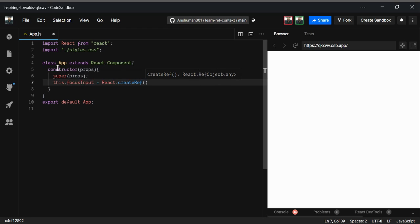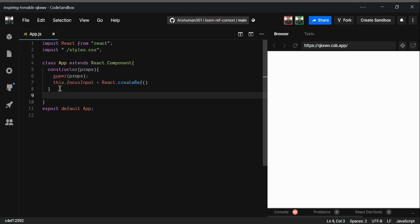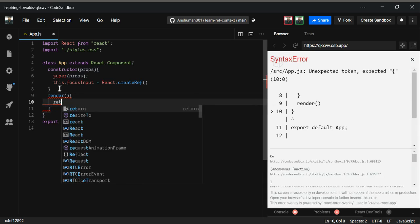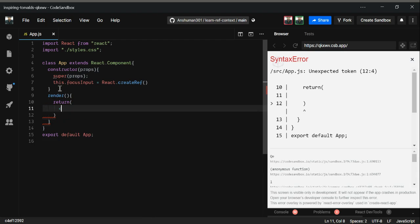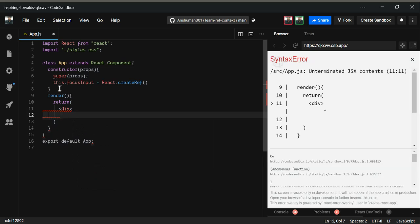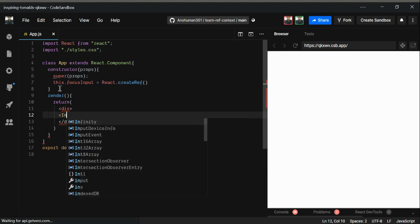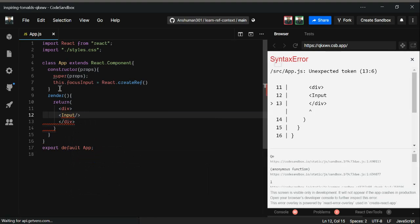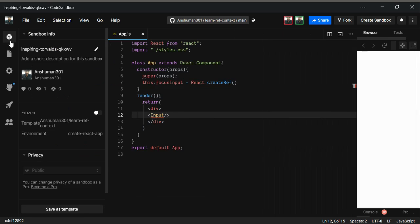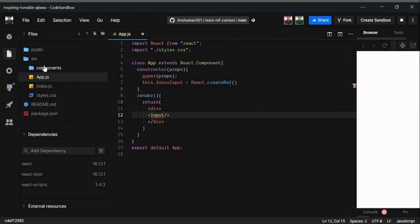Now I'm going to use the render method, and inside it I'll use return. I'm going to use a div and also use an Input component that I haven't created yet, so let's create that.